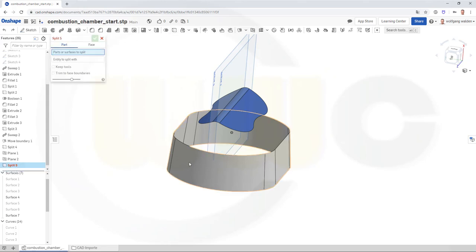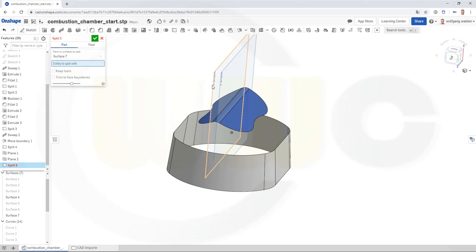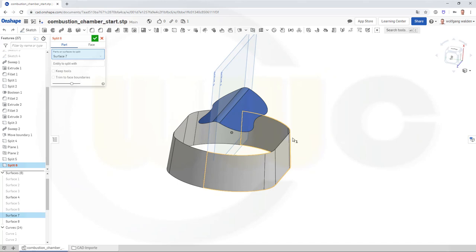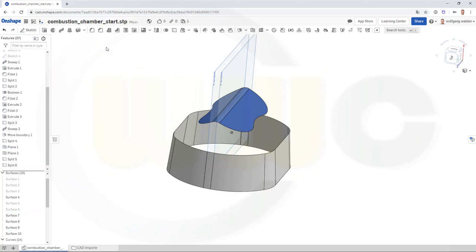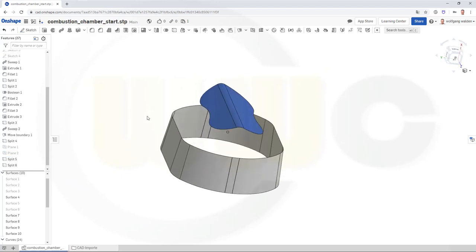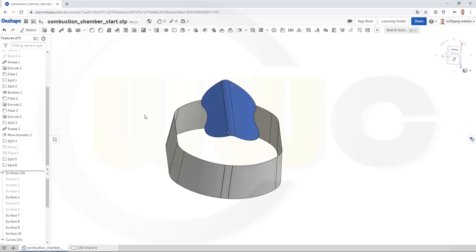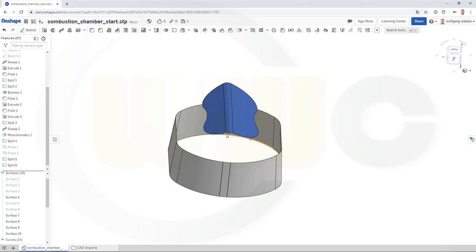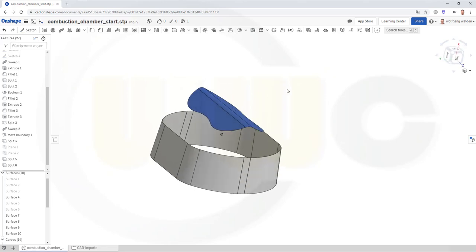Go for a split — I want to split this one first with that plane. Confirm. And then I want to split this side with that plane here and confirm. Then I could hide those planes. And now I want to do 3D splines from this point here to that point, from this one to that one, and on the other side as well. If I have edges, I can use those edges for the direction of the splines.